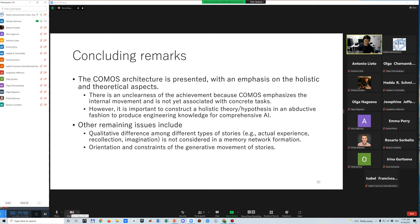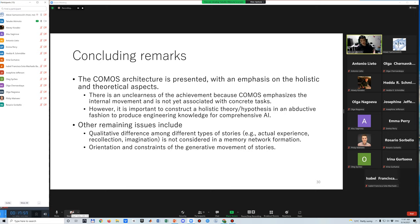Although the present COMOS is mostly unsophisticated at the element level, essential issues also remain at the system level. For example, quality difference among different types of experiences is not considered in the memory network formation. Another issue is the orientation and constraints of the generative movement of stories.